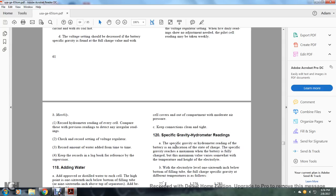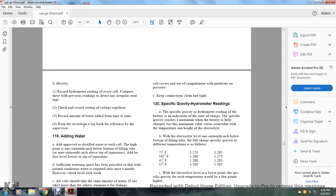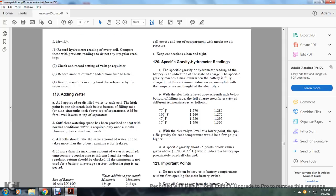Check and record the voltage regulator setting and record the amount of water added from time to time. Keep records in a log book for reference by the supervisor.